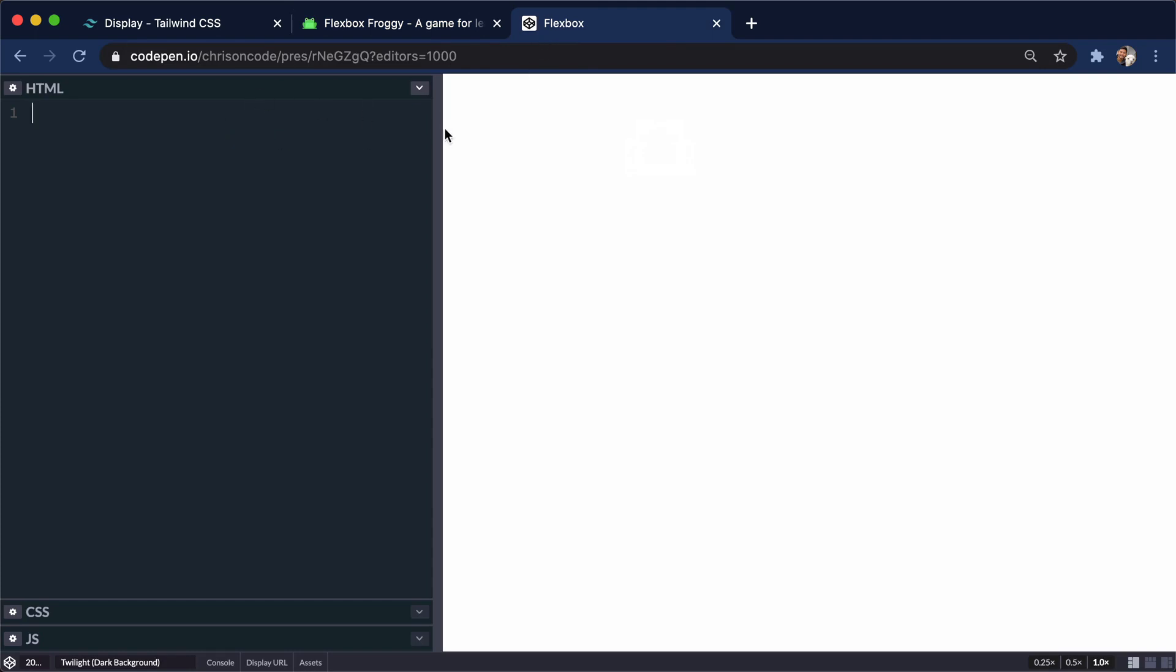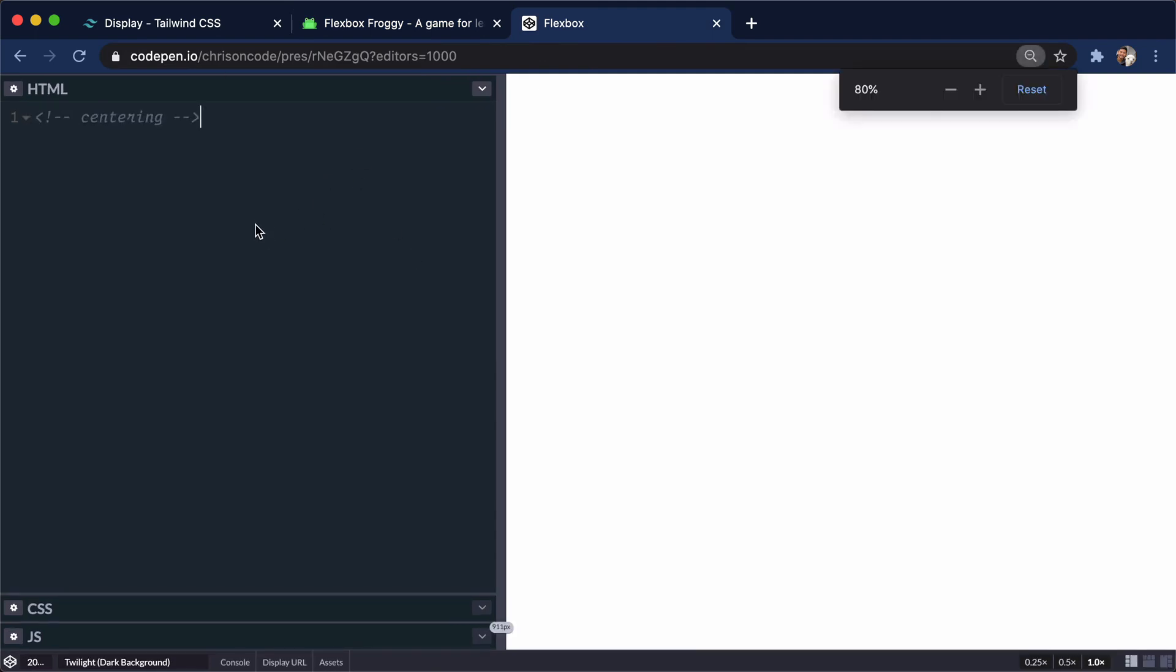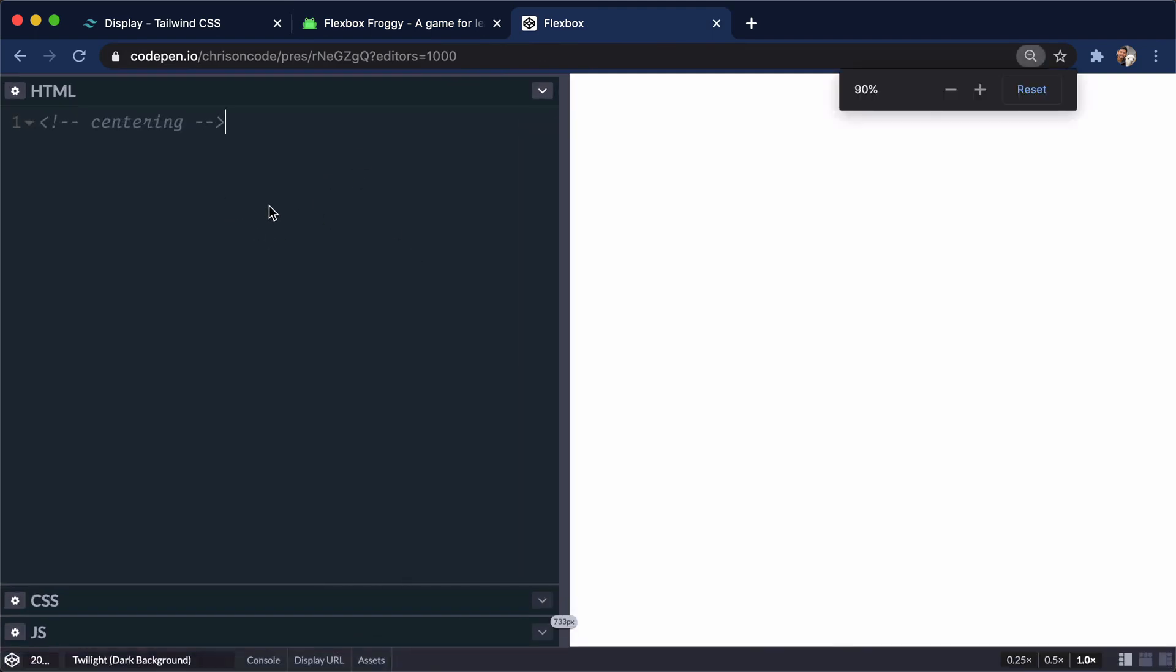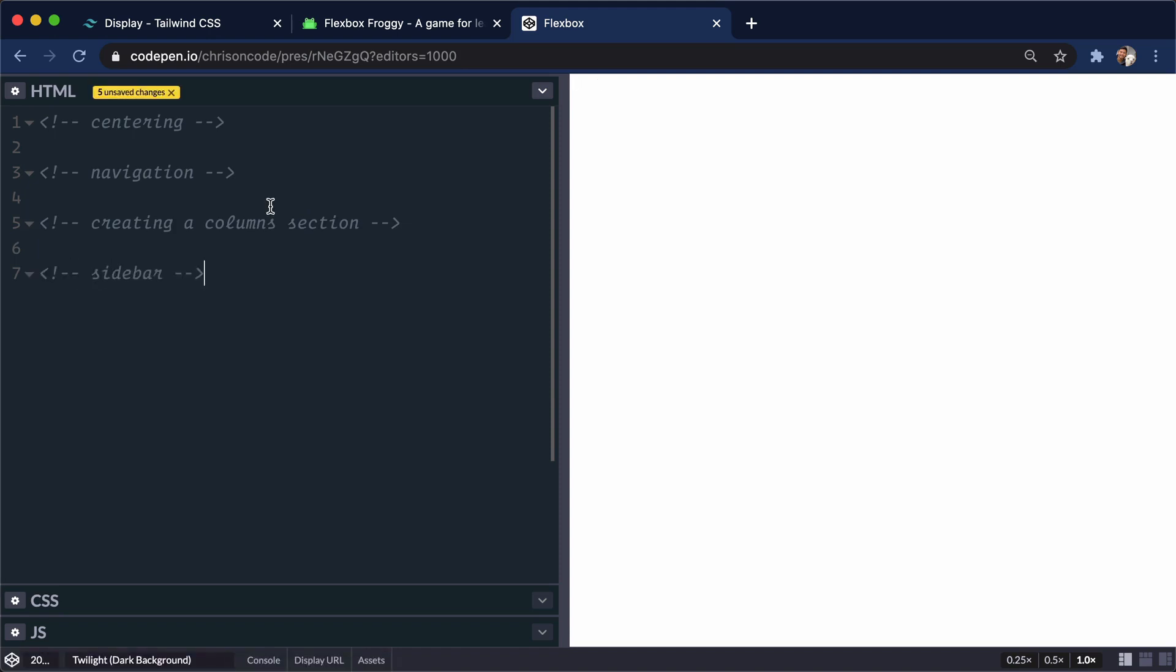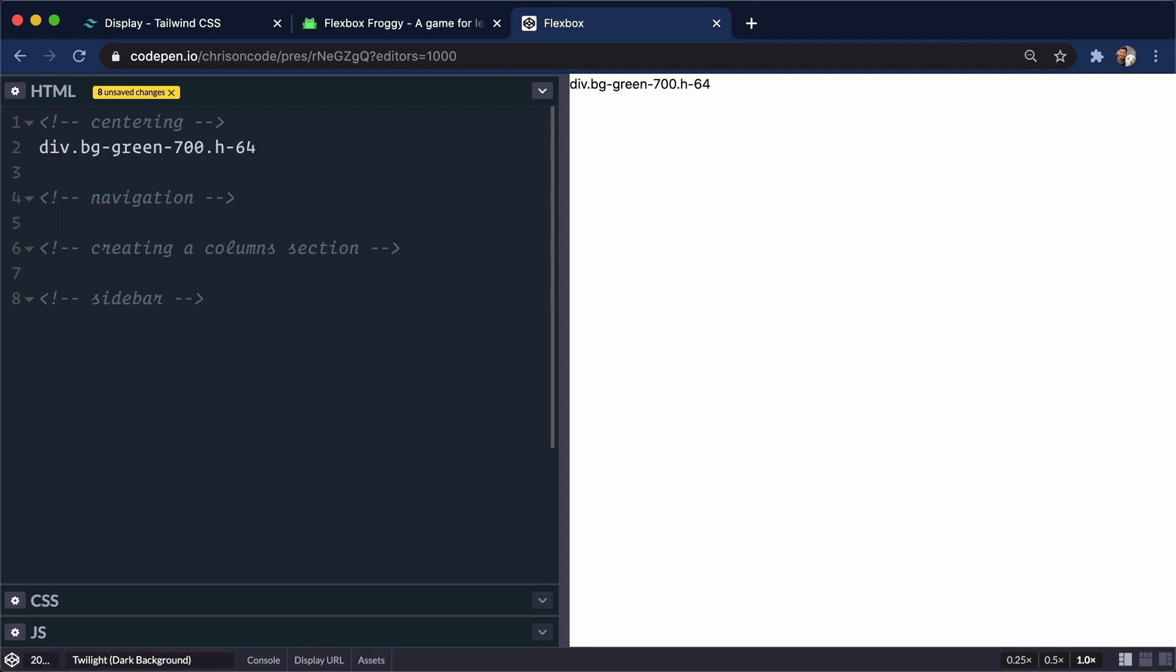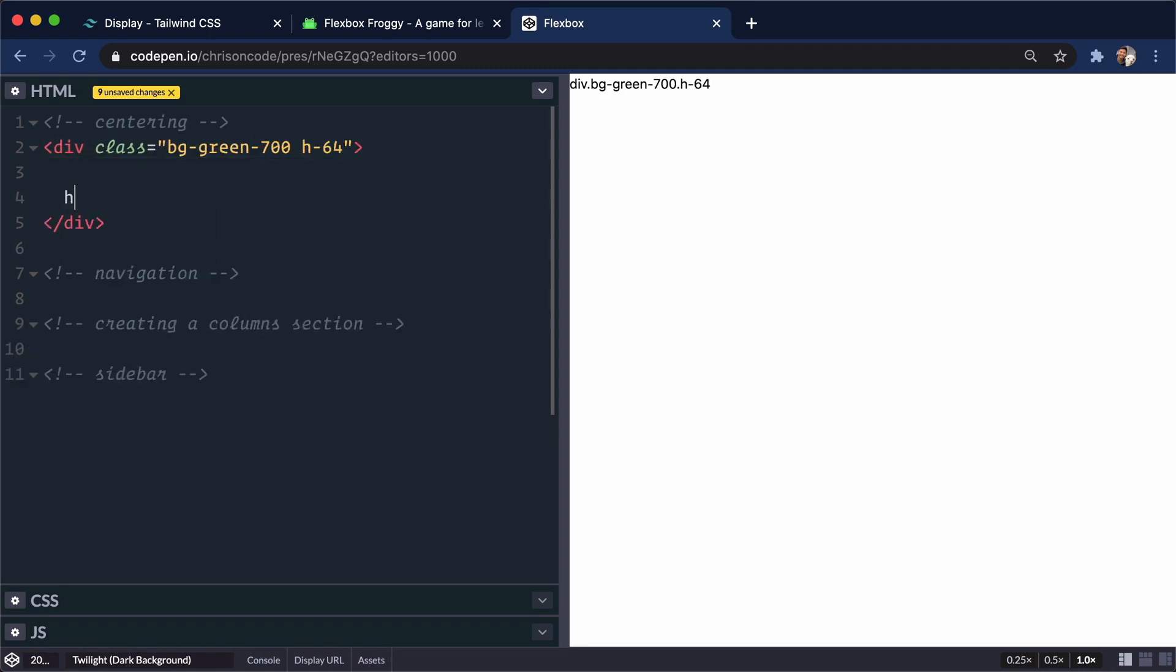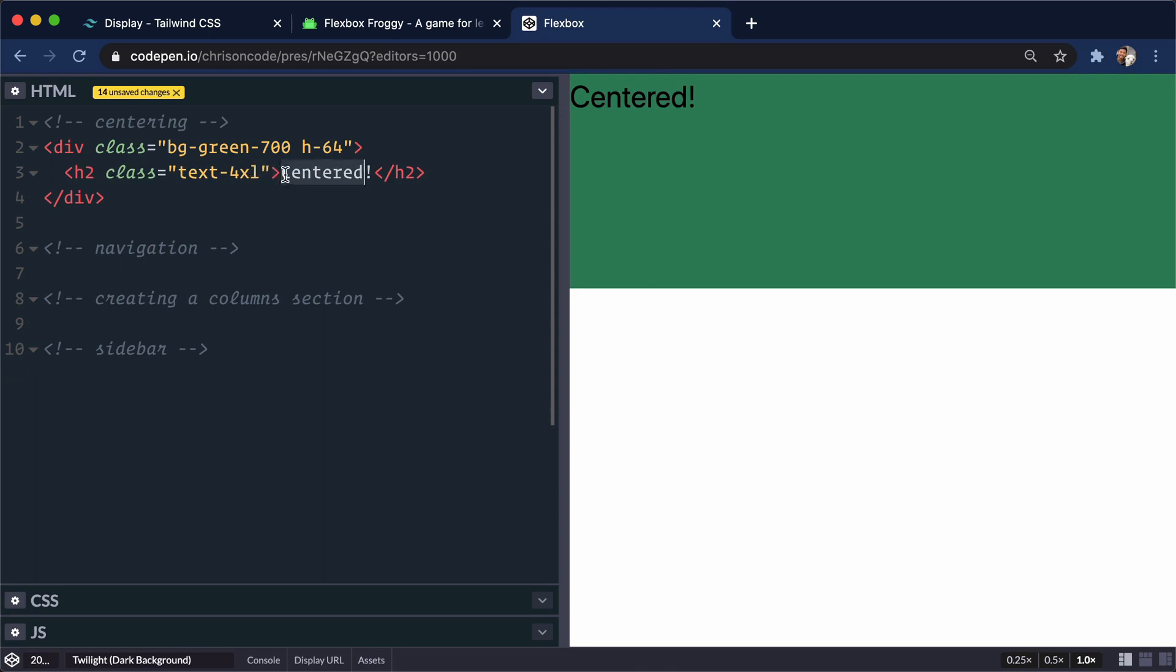We'll come into our code pen and here I'm going to have four sections. So one is going to be centering. Let me zoom in a little bit. So we'll have centering. We'll have another one for building out a navigation. And I want to demonstrate the different ways that Flexbox is used in our day-to-day CSS. We'll talk about creating a columns section. We'll talk about building out a sidebar section as well. And all of these can be easily done with Flexbox. So let's get started. So each of these is going to have its own div. And for this one, let's just give it a background color and a height so that we can get started. Let's go background green at 700 and h64, which is the highest of the height classes. And I'll press tab, let that autocomplete. Let's do an h2 inside of here. Let's do text-4xl. And the text here will be centered. So it's not really centered yet. I just typed in the word centered.